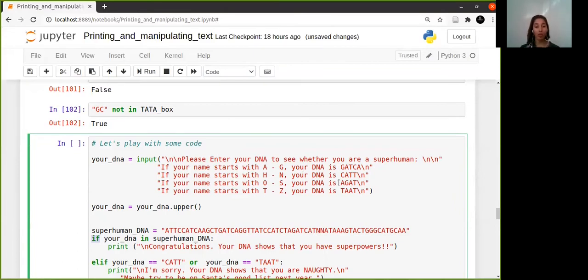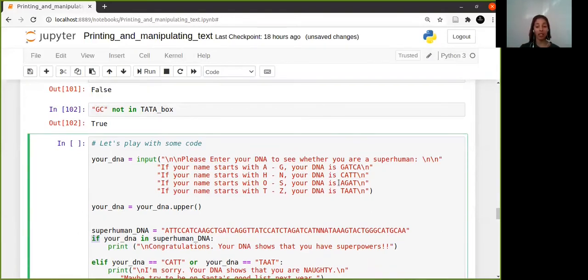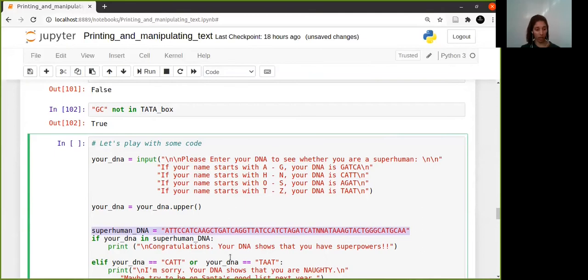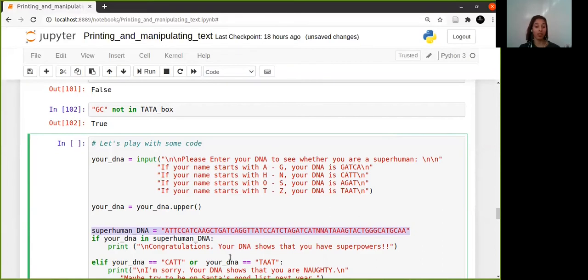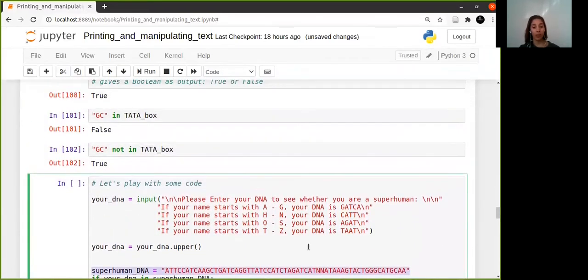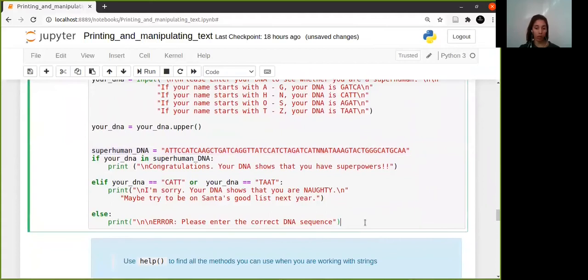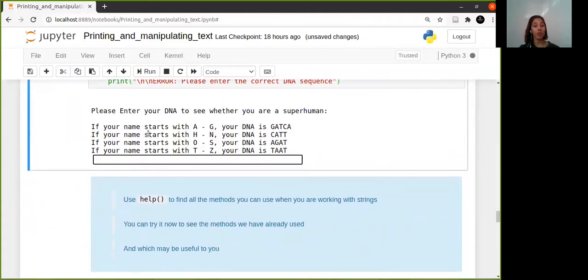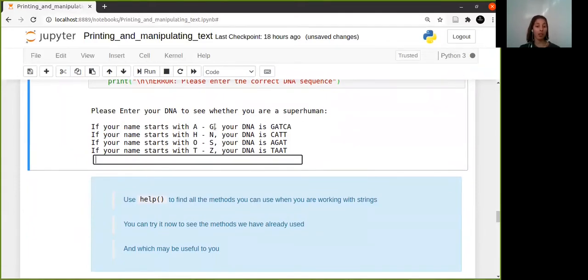This is not eugenics, but it's just code to see whether you are superhuman. It's got the superhuman DNA which is over here, and if your sequence of your DNA is found inside of that long sequence of superhuman DNA, then it's going to tell you that you are in fact superhuman.